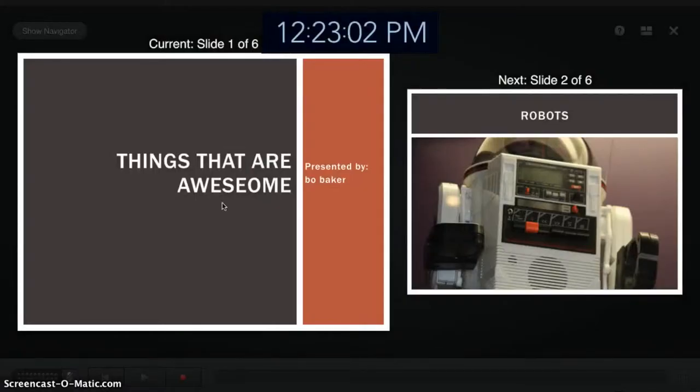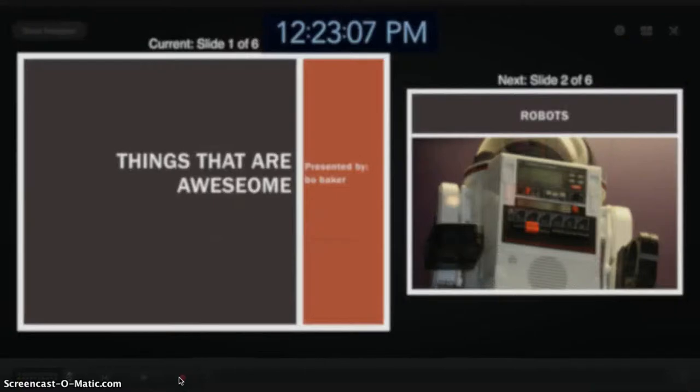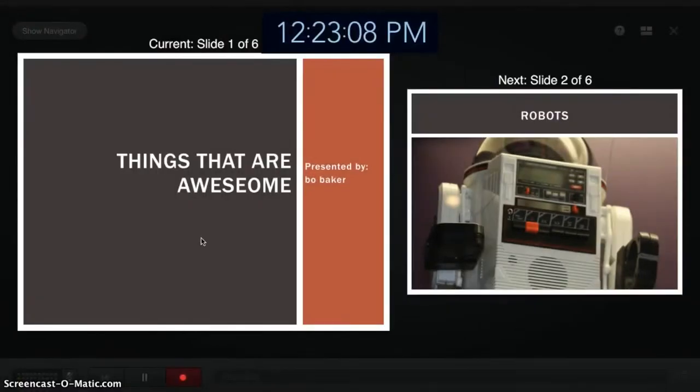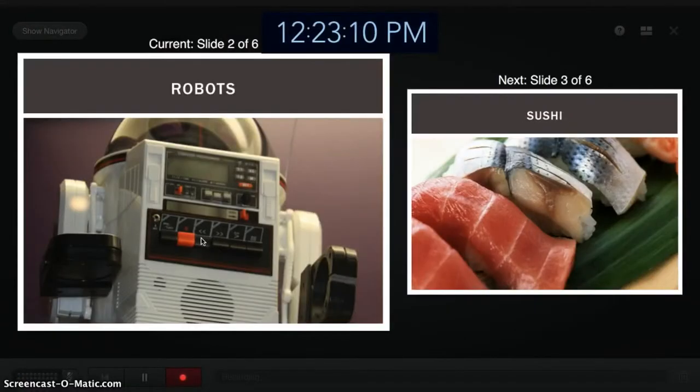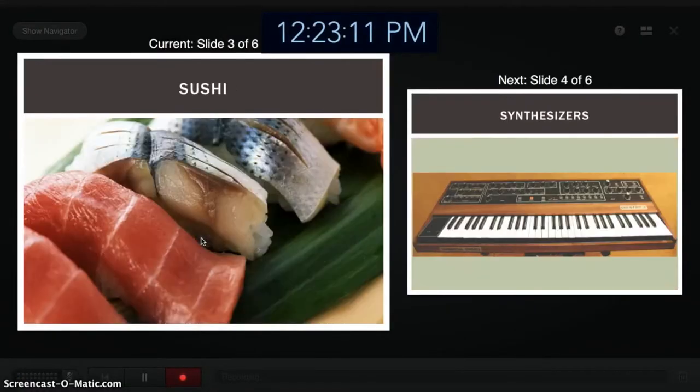When you're ready, click the Record button at the bottom of the screen and do your thing. Note that you can pause and resume the recording as needed.